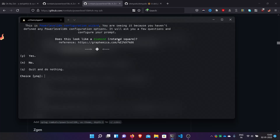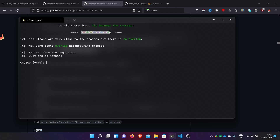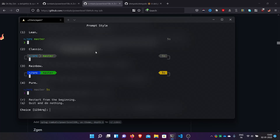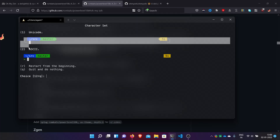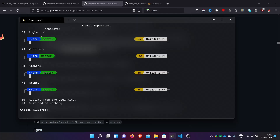Opening Ubuntu brings up the Powerlevel10k configuration wizard. If you have the font selected, these icons should display — click yes. It asks about the Debian logo and other icons — if they look correct, click yes. Now comes the prompt style: I will go with colorful — type 3 for rainbow. Then Unicode or ASCII — I will go with Unicode. Then the prompt separator style: round, sharp, etc.